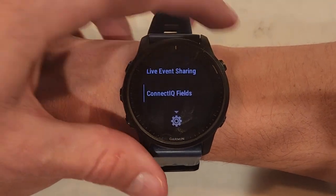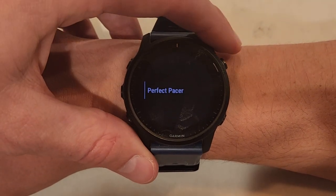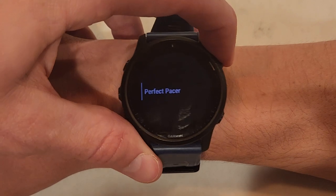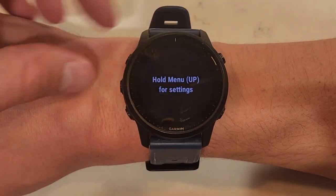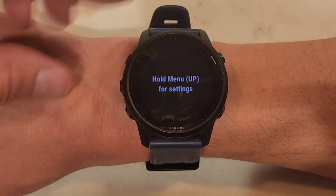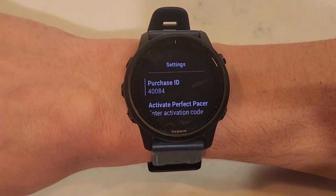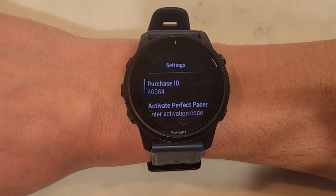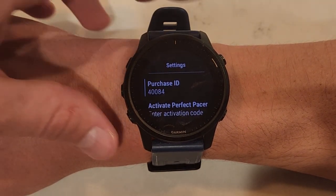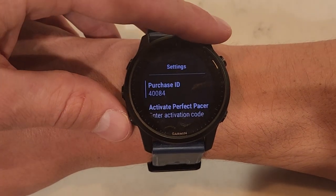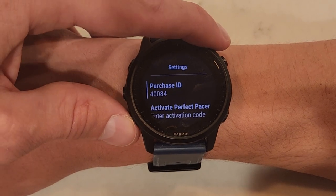Once you're there, select Perfect Pacer and then hold the menu to get into the Perfect Pacer settings. There's your Perfect Pacer purchase ID that you entered into payment earlier.